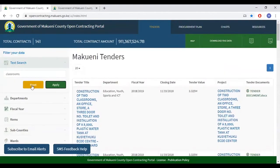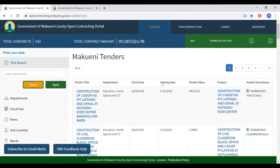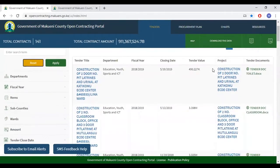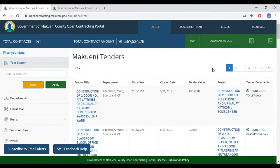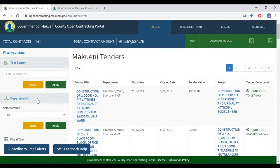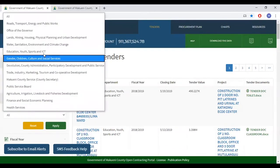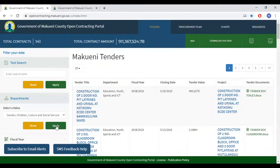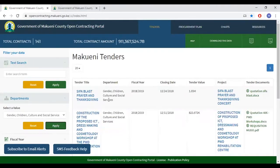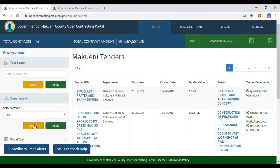Should you wish to opt out of this filter, click reset. This takes you back to the original list of tenders. If you are keen on a specific department, click department, select the department you're interested in, and click apply. This, for example, gives us a list of tenders procured by the Gender, Children, Culture and Social Services department. To opt out, click reset.